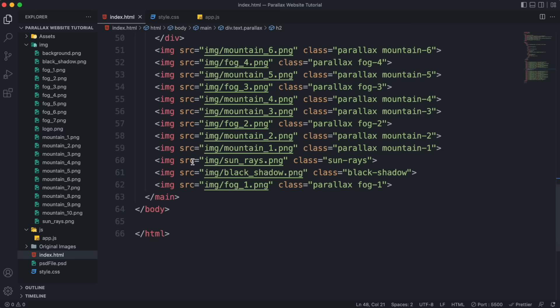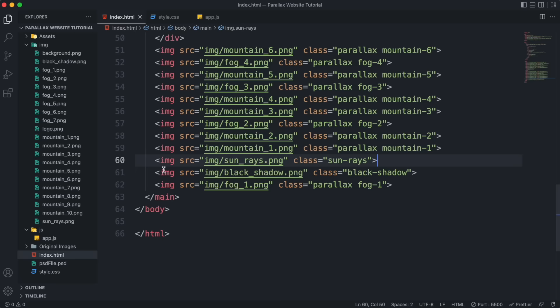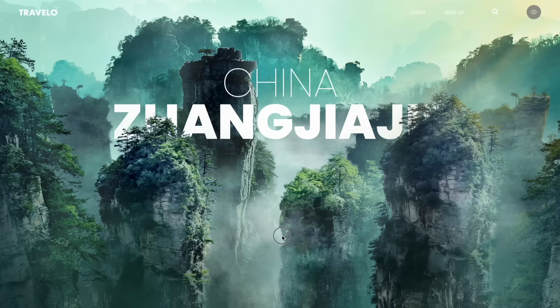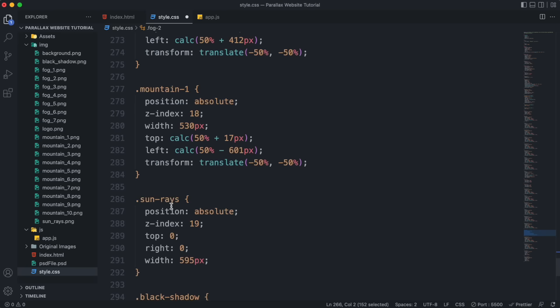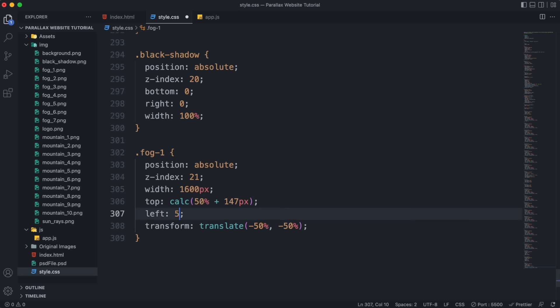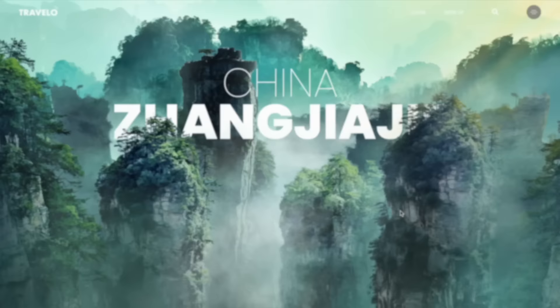The sun rays layer — we're not applying parallax to it — should be placed in the top right corner with a width of 595 pixels. The black shadow layer sticks to the bottom with 100% width. The fog one layer is included in parallax — set width to 1600 pixels, give it top of 100%, then use calc() to subtract 355 pixels to bring it back inside the window.